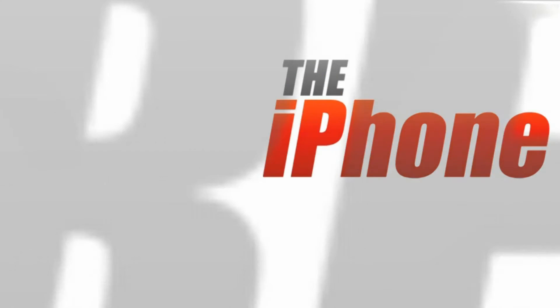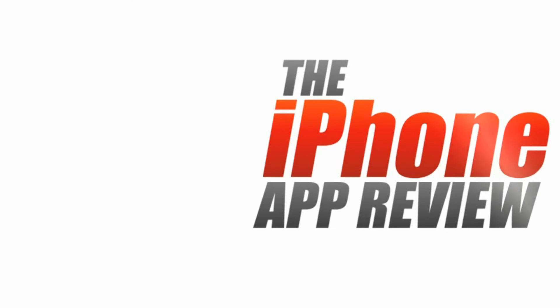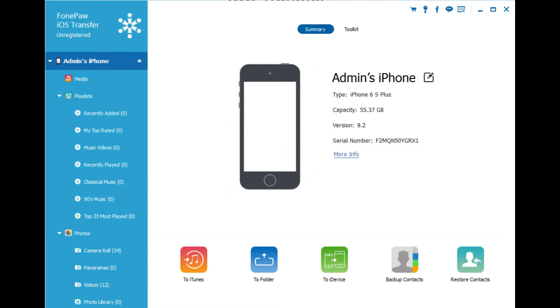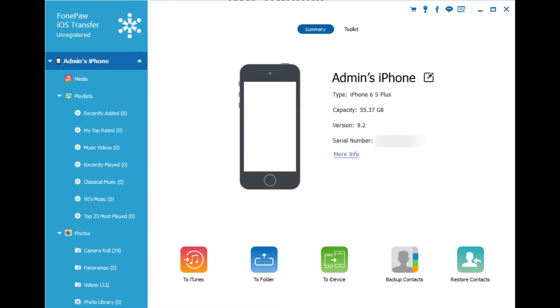This video app review is brought to you by TheiPhoneAppReview.com. Hey everyone, Sarah Hanlon here with TheiPhoneAppReview.com. And today we're taking a look at something different. This is PhonePaw iOS Transfer for iPhone and iPad.